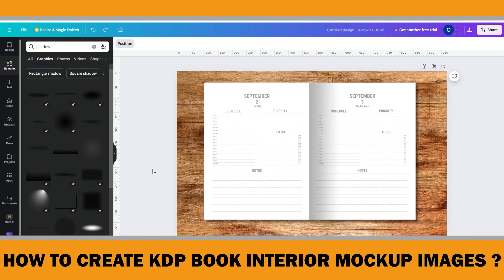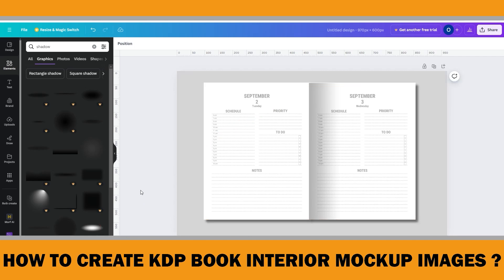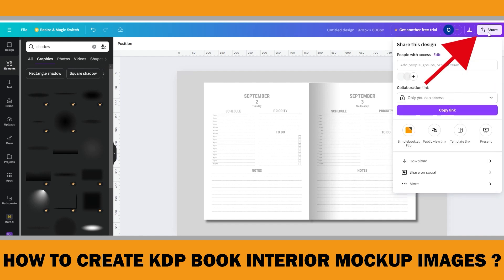If you don't have a Canva Pro account, you can either upgrade your account to Pro — there is a free trial link below in the description — or keep it simple. When you finish, click Share in the upper right corner.